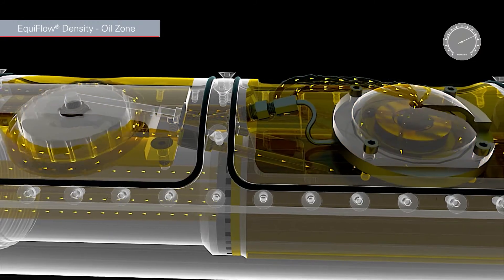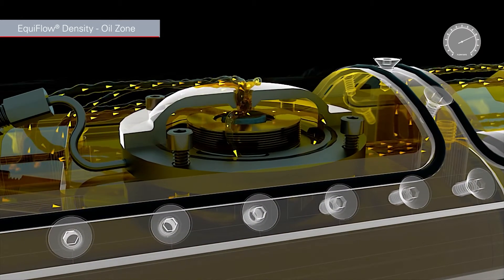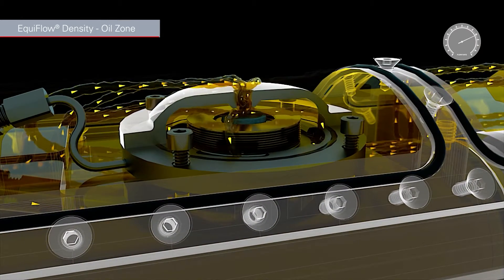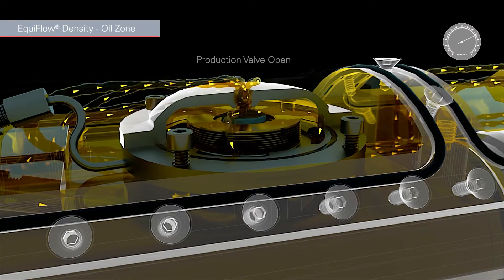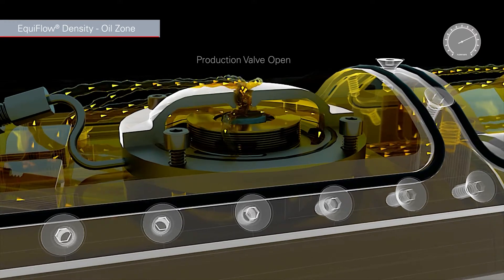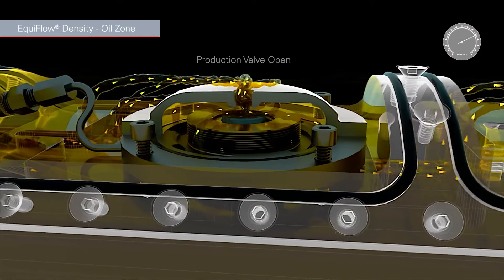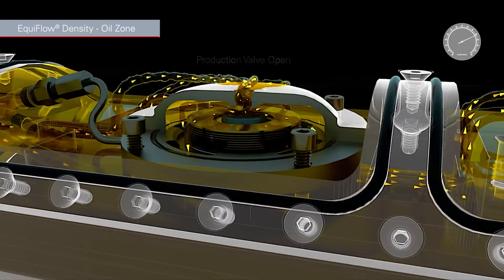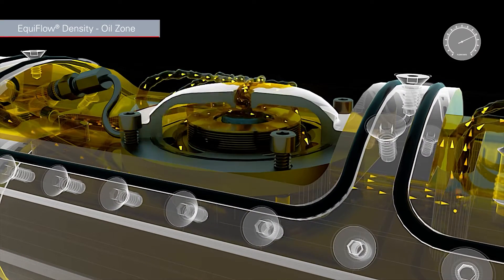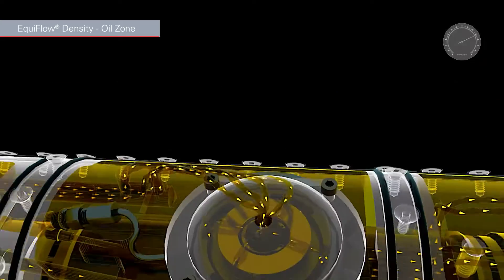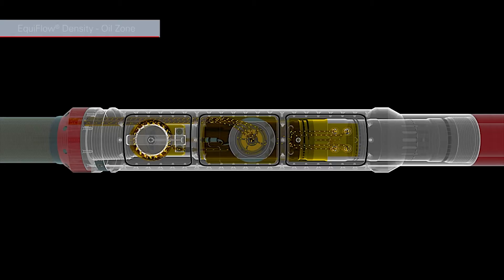In an oil zone compartment of a reservoir, if the produced fluid is oil, the flow will travel from the screen directed to both the turbine and pilot valve, which remains open, and then directed to the wash pipe-free feature into the base pipe, resulting in a total high flow rate through the joint.